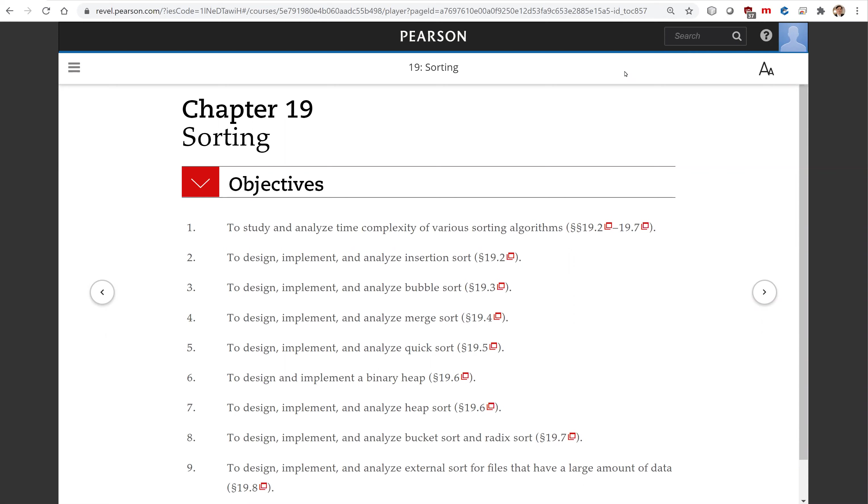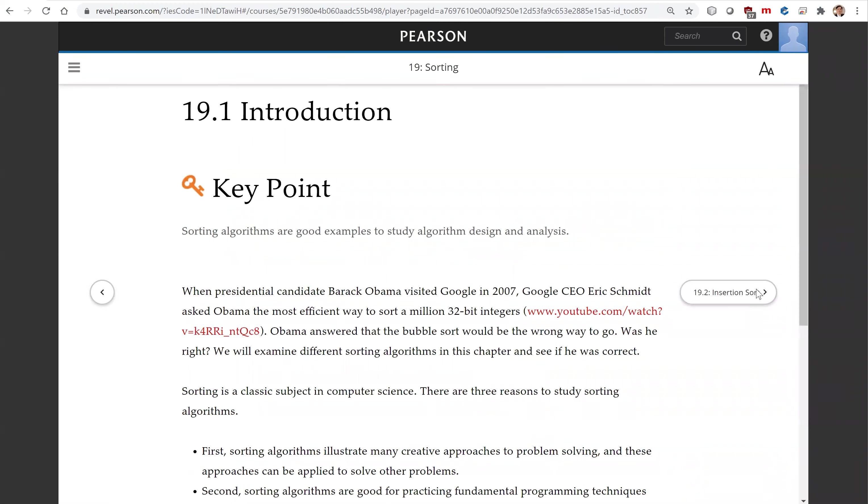We will introduce a variety of sorting algorithms. Sorting algorithms are good examples to study algorithm design and analysis.